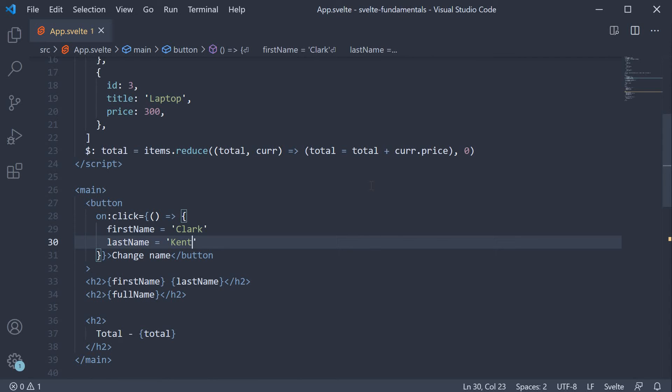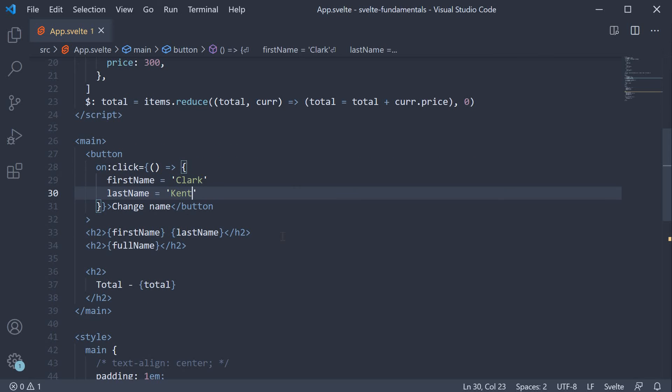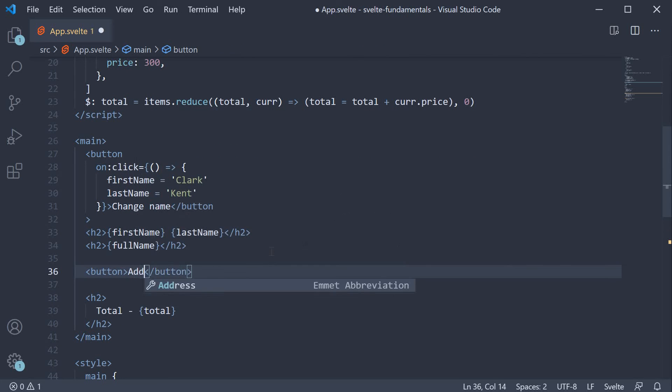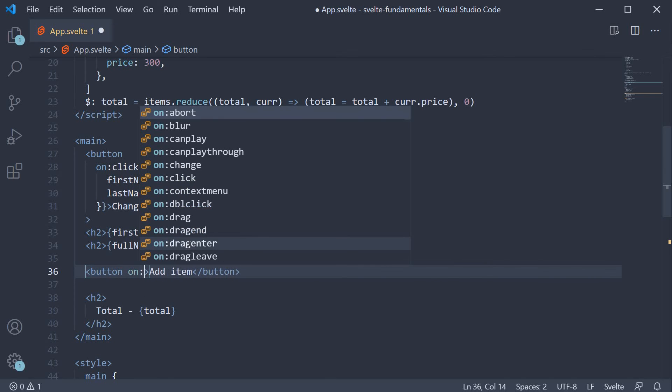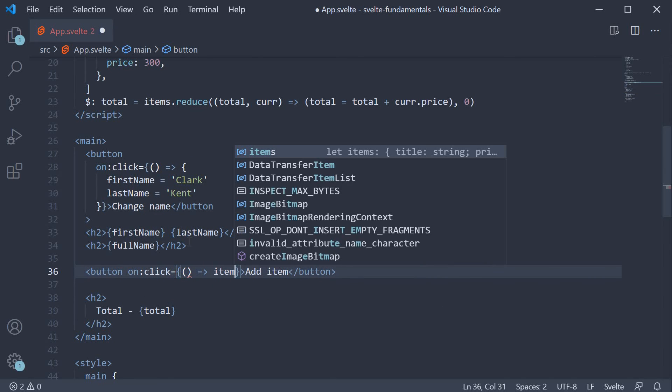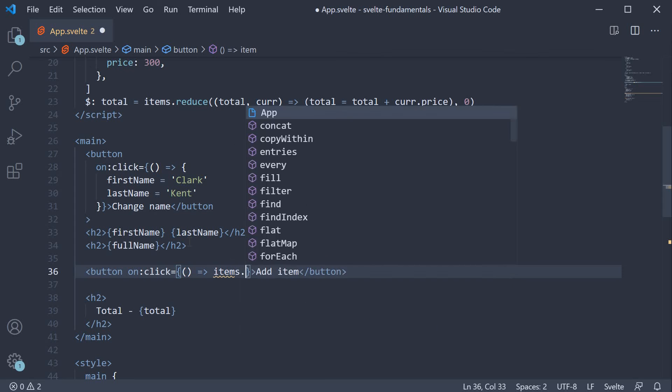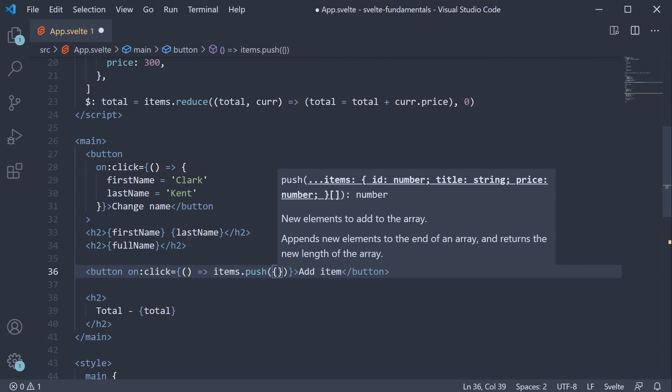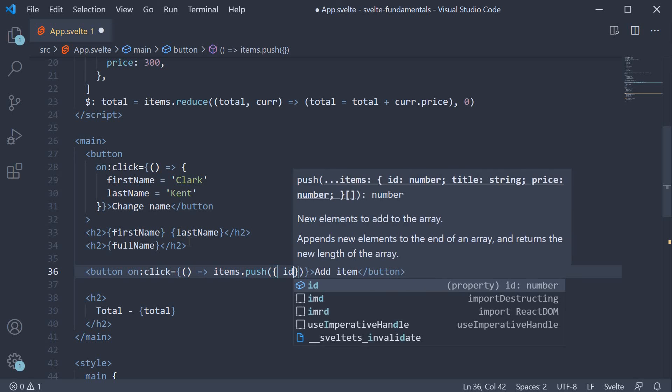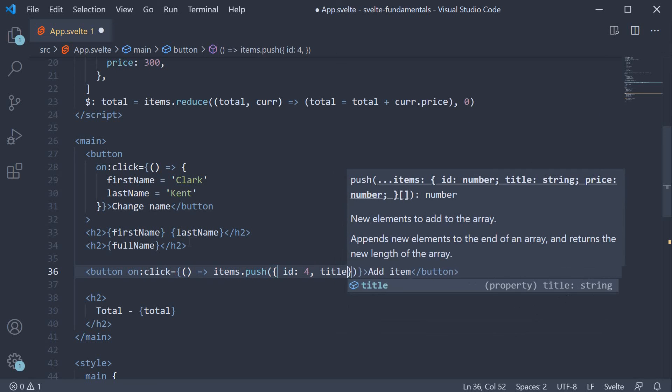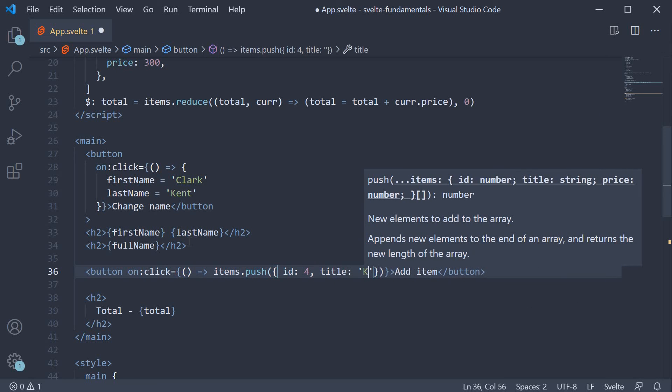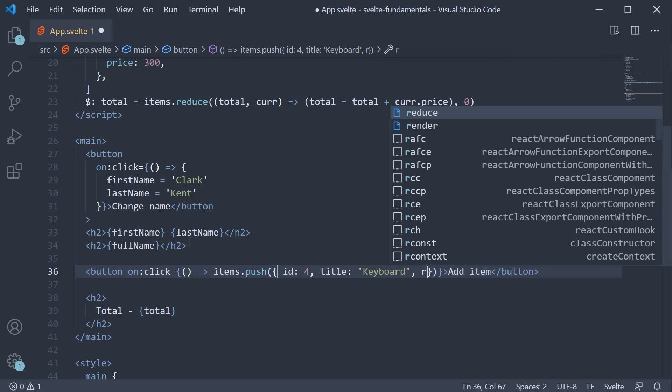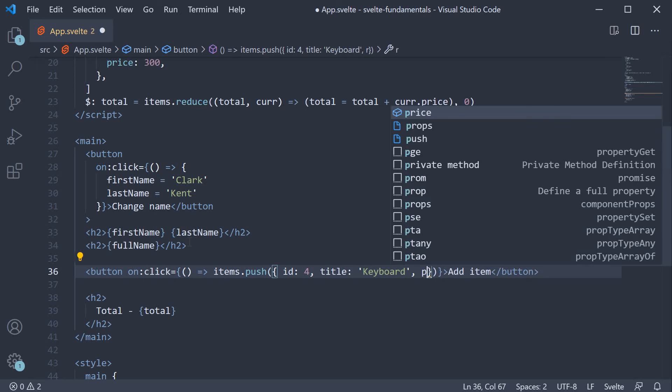In the markup, let's add another button to add an object into the items array. So button, the text is going to be add item and on click of this button, we're going to have items dot push and we're going to push an item with ID 4, title keyboard and the price is going to be 50.